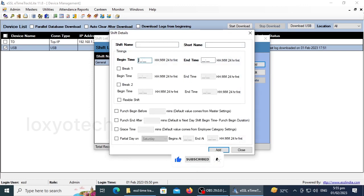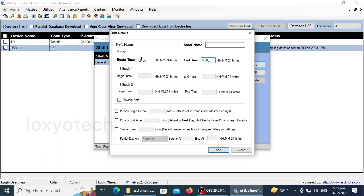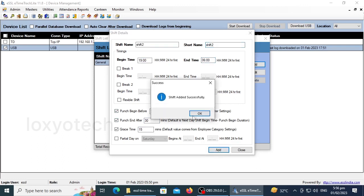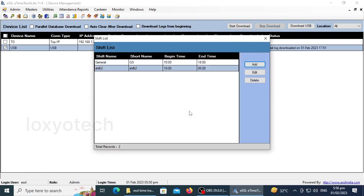You can also set the beginning and ending time of the new shift time and also modify the punch begin time and after time and grace period too. A new shift group added successfully. Now here you can see two shift groups. You can add more shift times according to your needs.